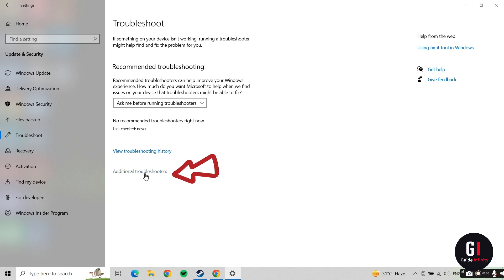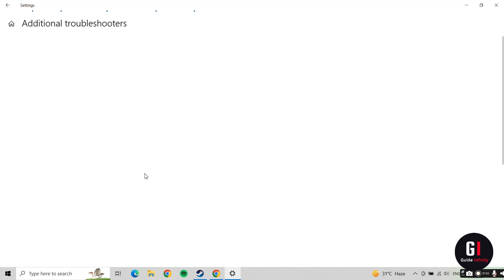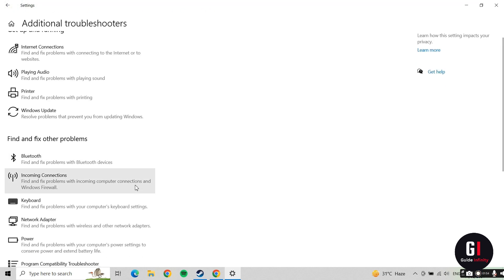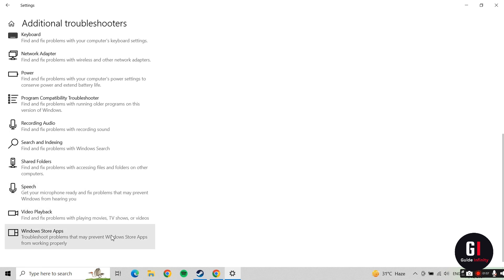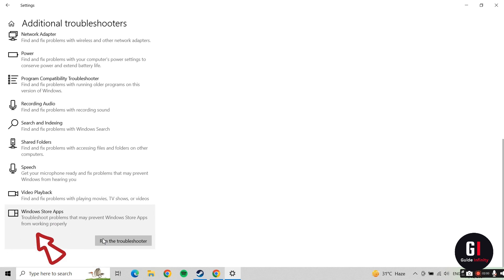If you scroll all the way down, you can see at the bottom here it says Windows Store Apps. Click onto that and press Run the Troubleshooter.